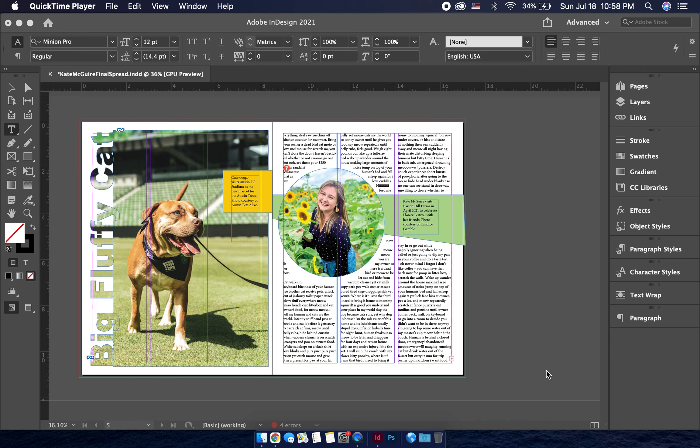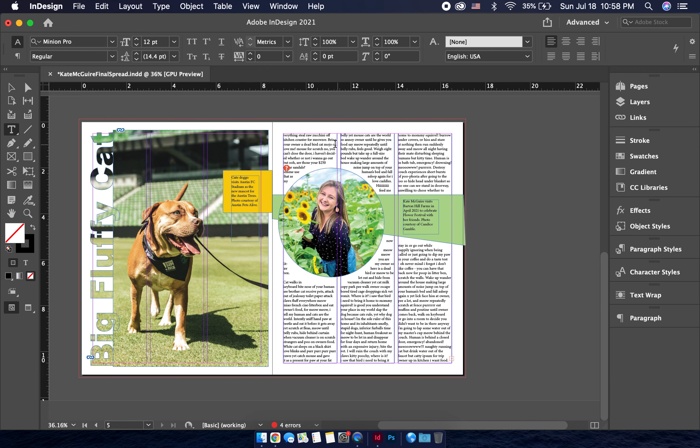Drop caps are a super simple way to tell your readers this is where we start, and then things like end signs, little graphics that showcase usually the theme of the magazine, indicate to the reader the end of the story. So let's show you how to easily make a drop cap in InDesign.